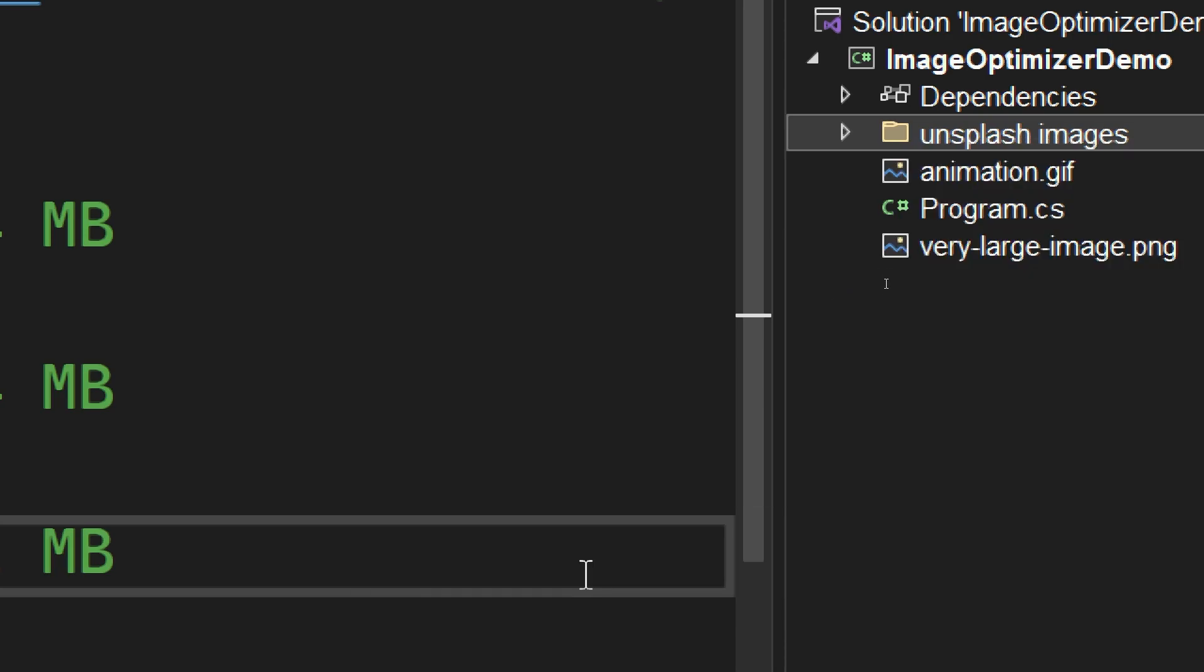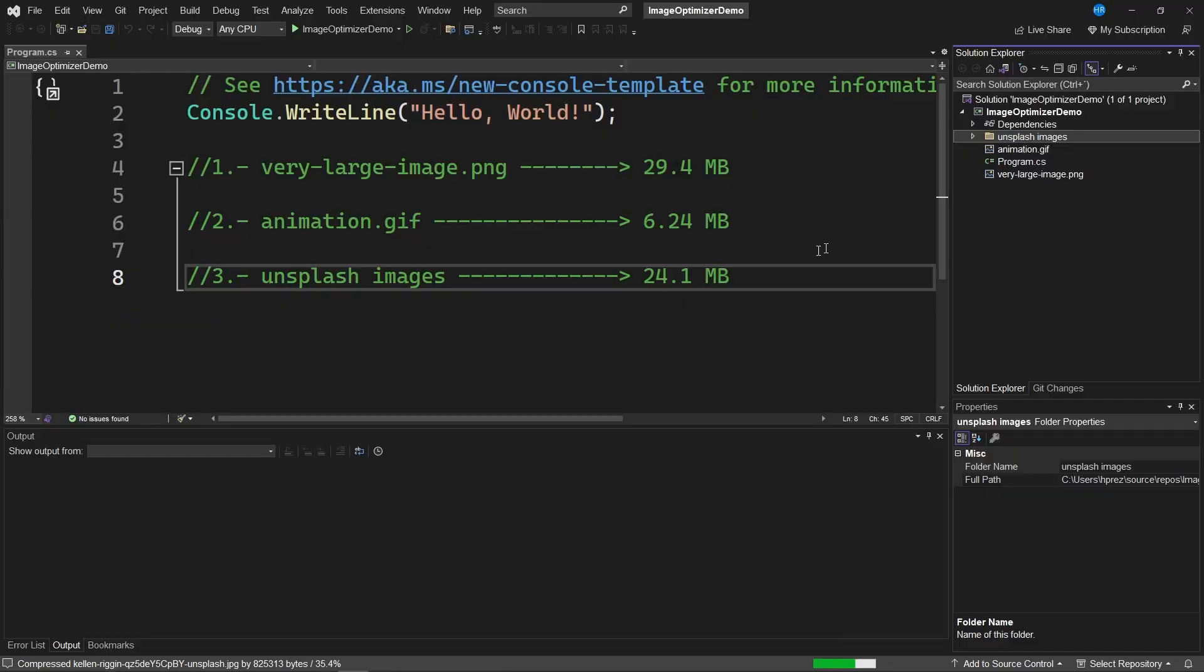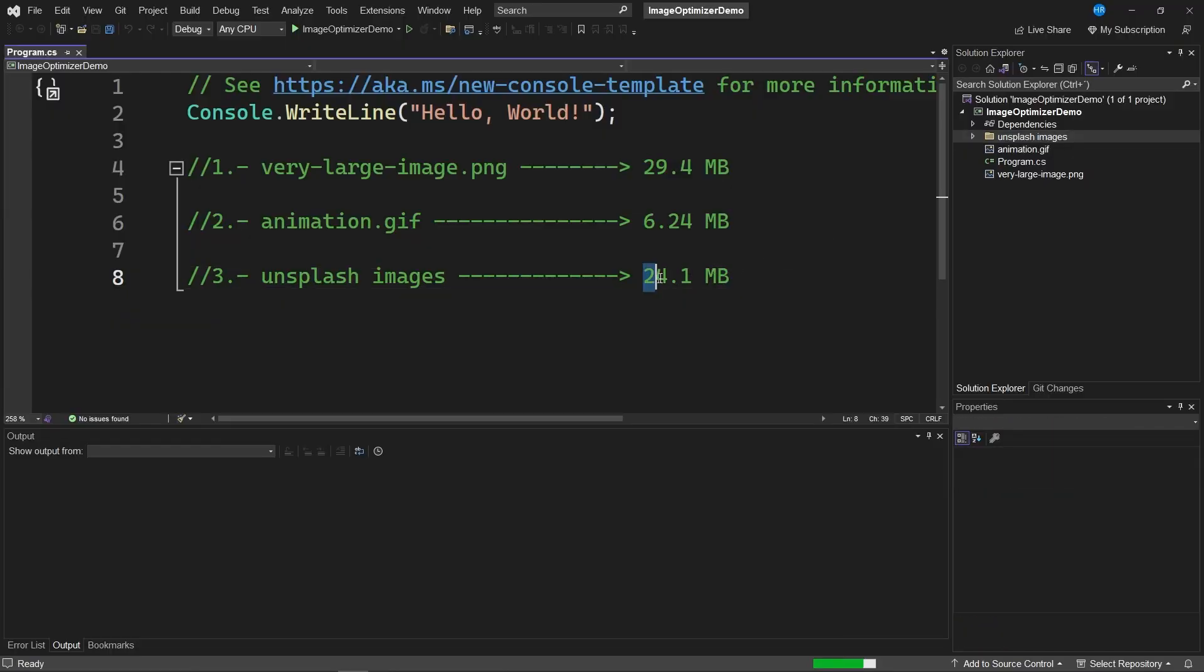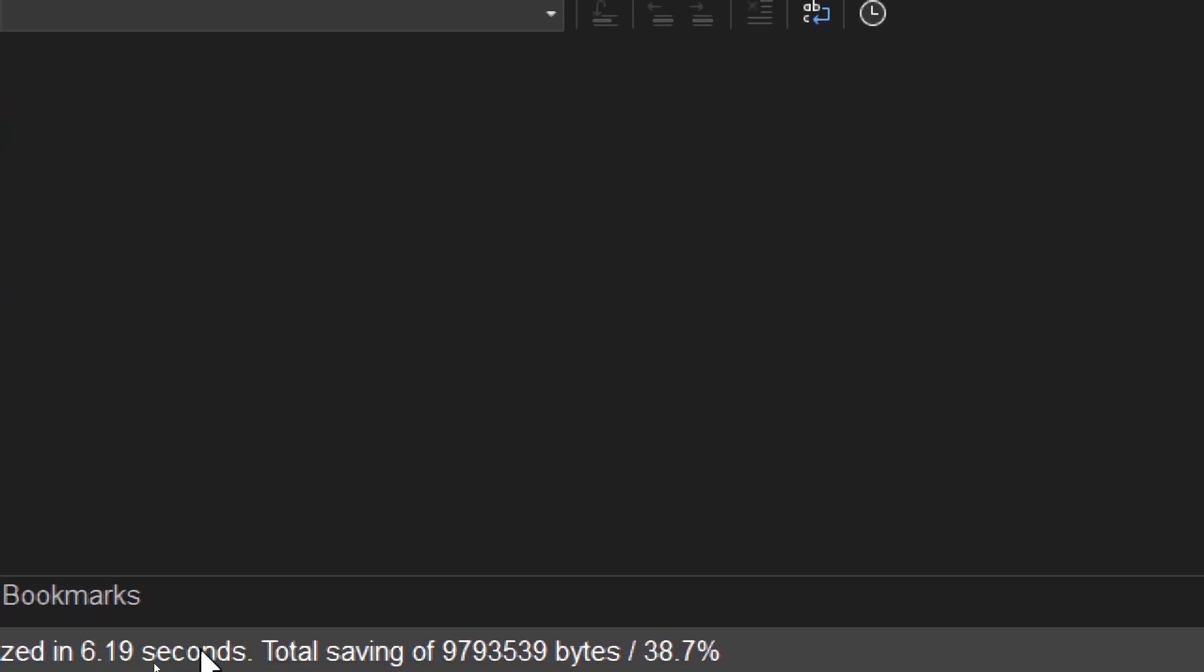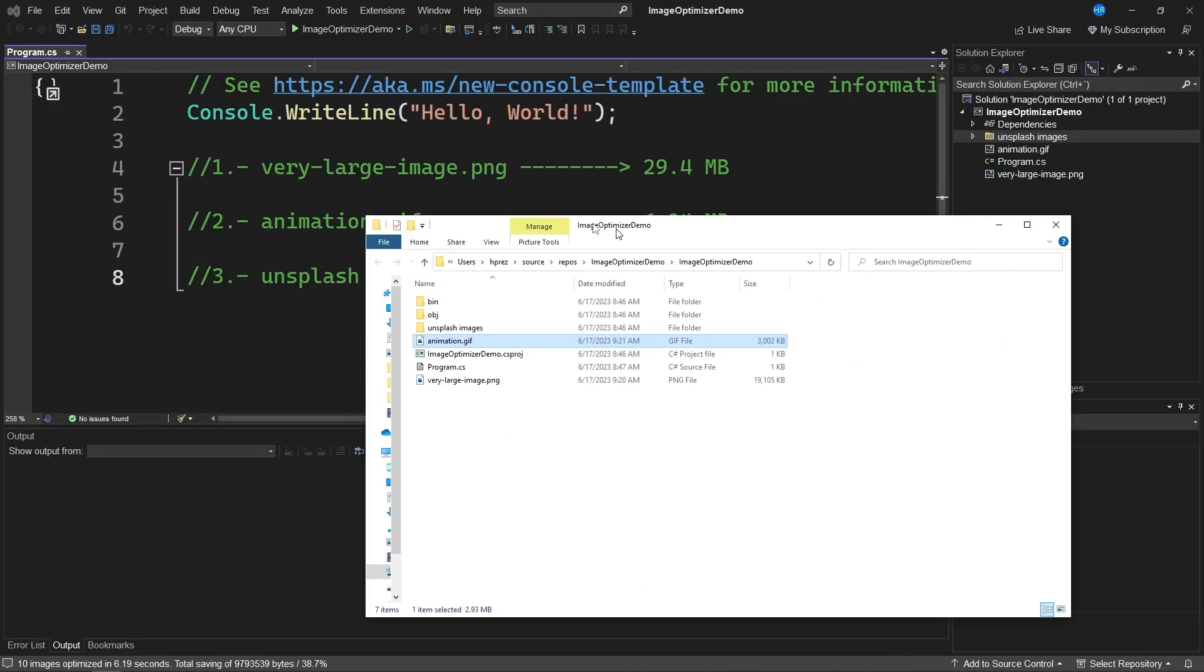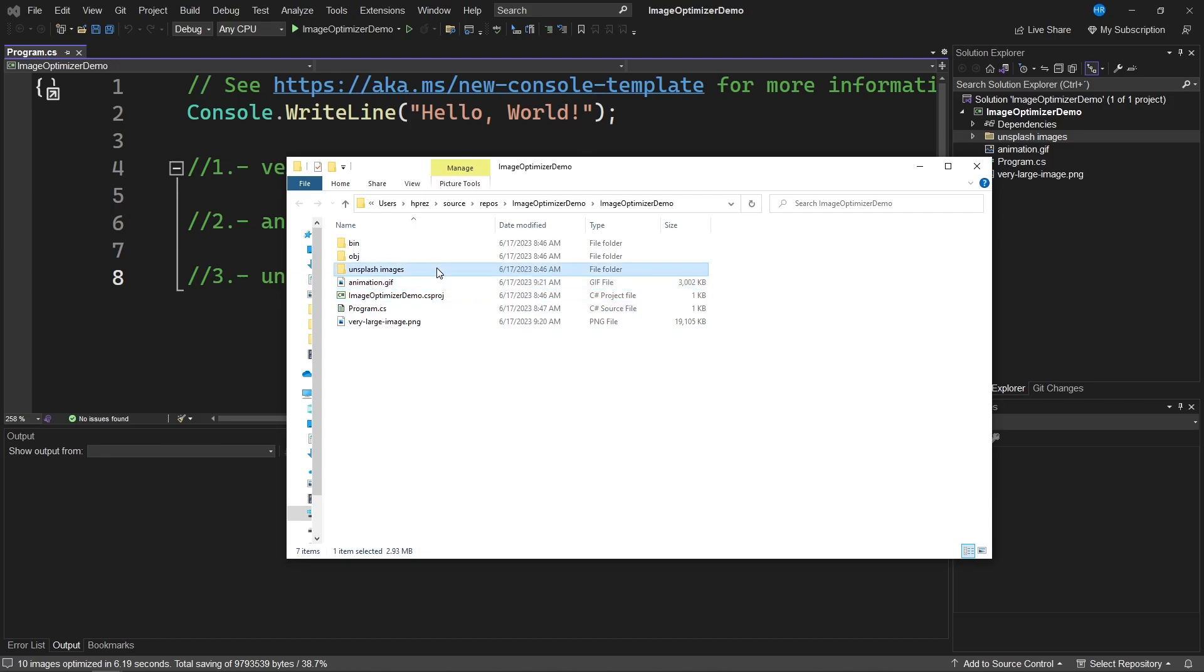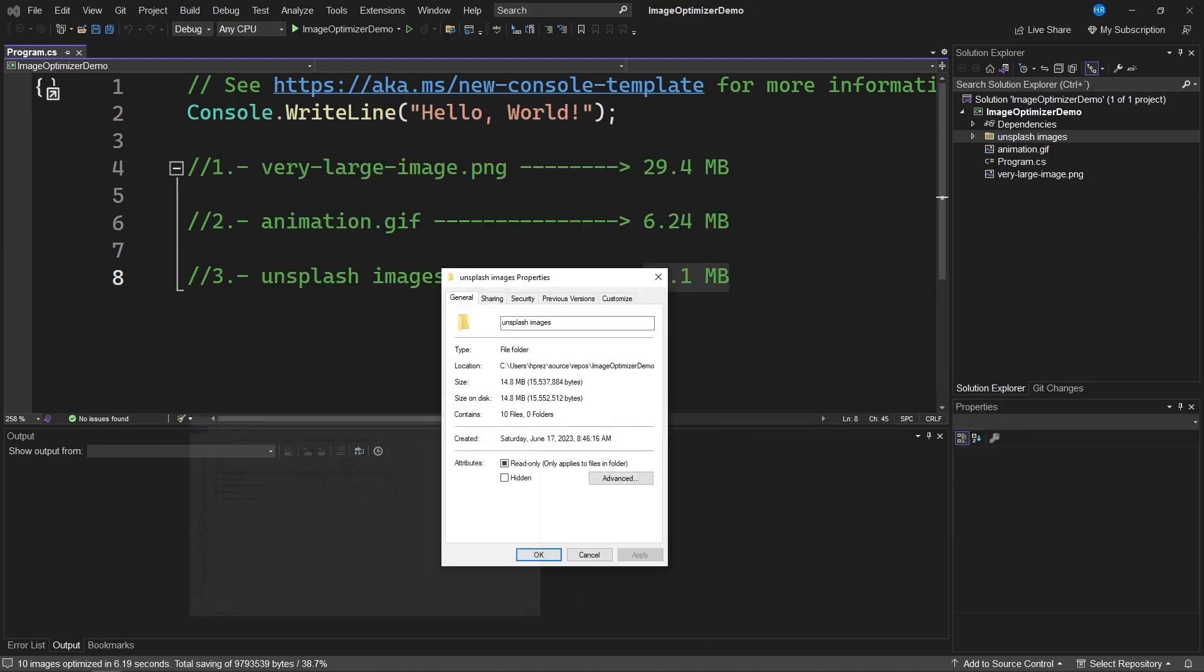Let's click on Optimize for the best compression to see how much we can reduce these 24 megabytes of the original folder. Okay, the process was quite fast, taking only 6.19 seconds to process, and it saved 38.7% or compressed this folder quite a bit.